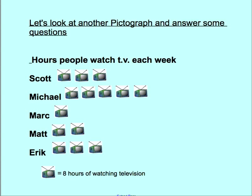Here's another pictograph. I'm not going to say a whole lot about this one — I want you to look at it. Here's the title, here's the key, and here are the people. There are questions on the next page that you're going to refer back to this one to answer. Remember, put it in your notebook — so you're going to have quite a few things in your notebook.